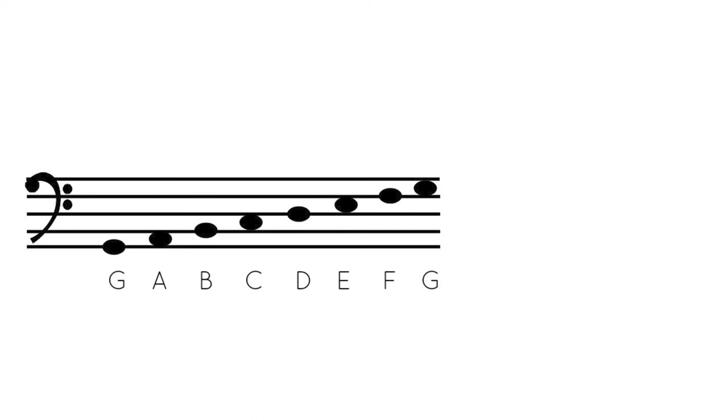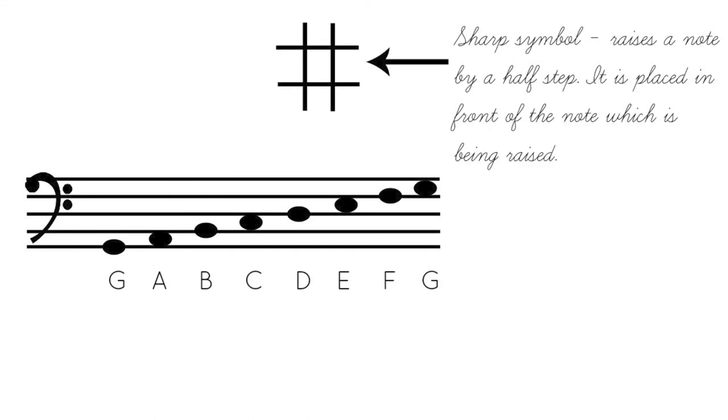Now, you might think, well, since we started on G and we go to G, that this is a G major scale. You would be right, except for one thing. The G major scale has a sharp in it. And as you can see, a sharp symbol raises the note by a half a step, and it is placed in front of the note.